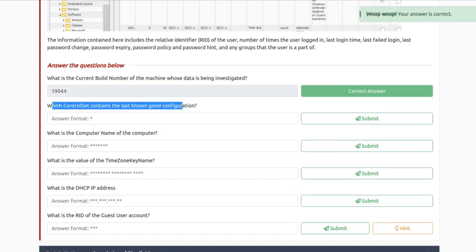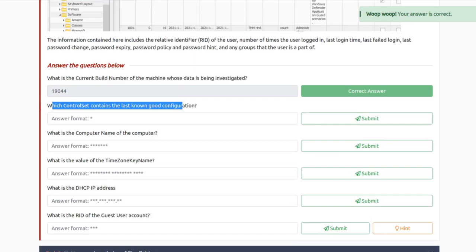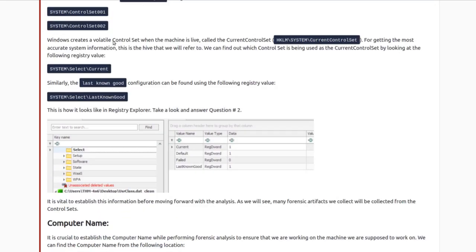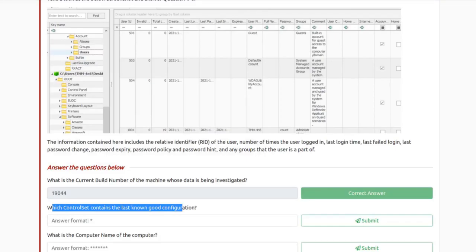Which control set contains the last known good configuration? We're looking under SYSTEM for the LastKnownGood setting. Last Known Good is set to ControlSet001. Let's go ahead and try that.